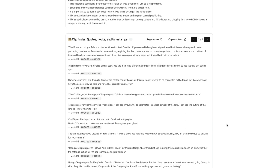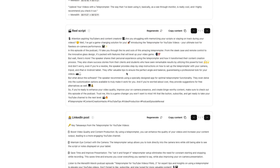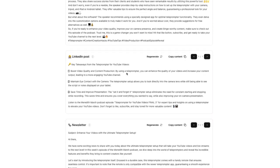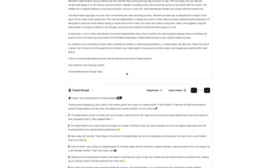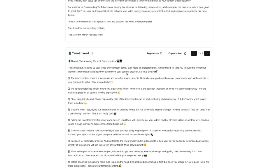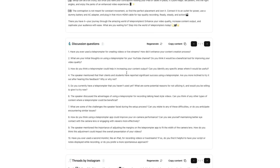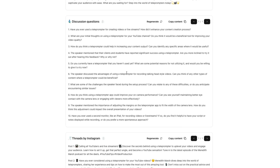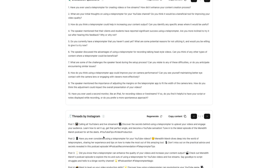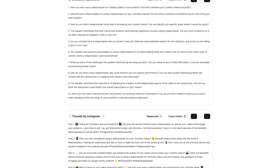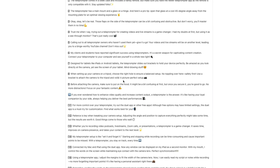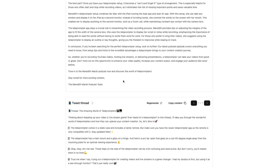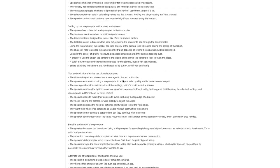And we have key topics and bullet points coming on down a little bit further. You have some, they call this the clip finder. So it's finding quotes, hooks, timestamps. So you can use some of these to maybe decide that there are certain sections that you could go into more detail on within the blog post. And we have a real script, a LinkedIn post, you have an email newsletter here. This is a really long email newsletter. But we also have a tweet thread. Discussion questions, threads by Instagram. So it's going to take this video and turn it into a bunch of different possible pieces of content, whatever might work for you.